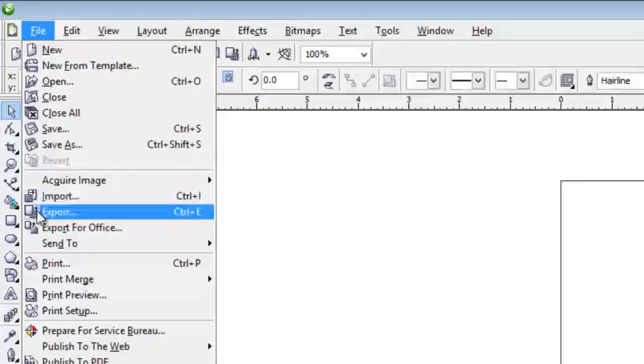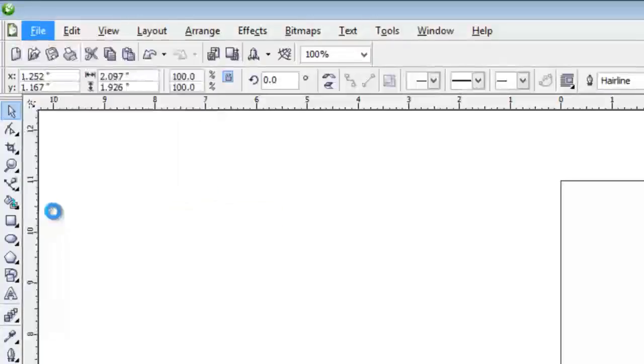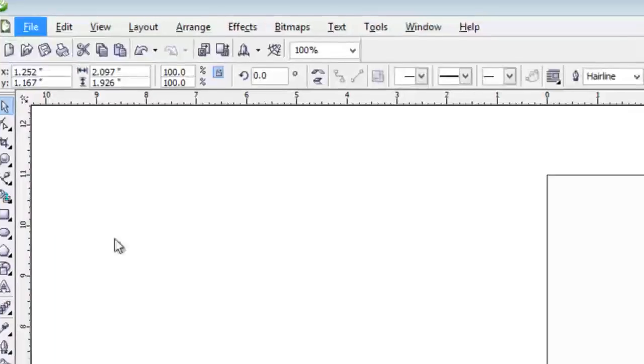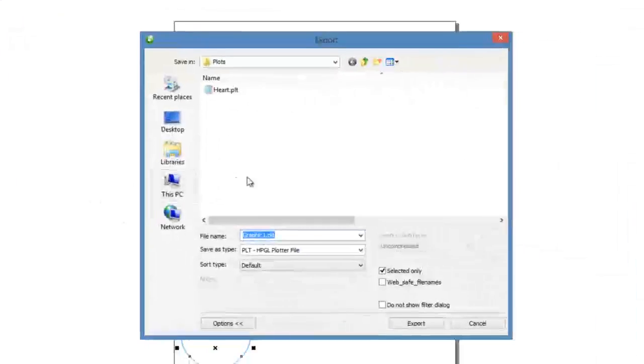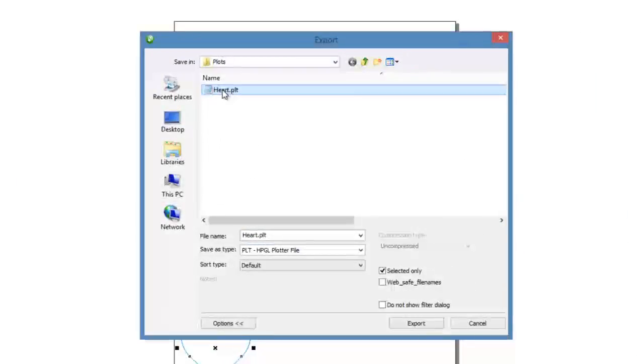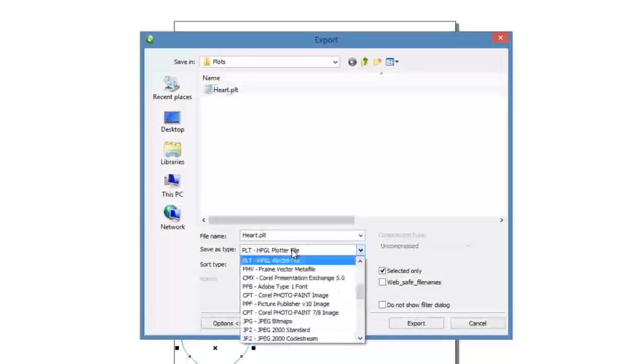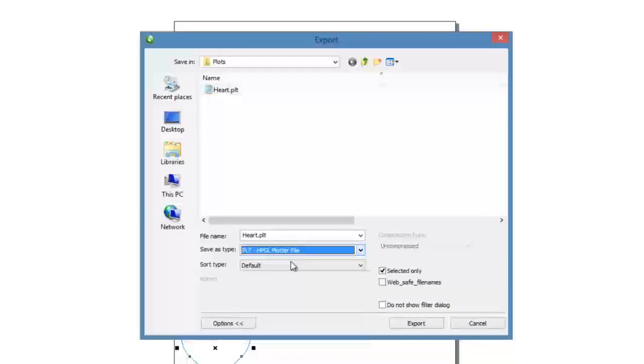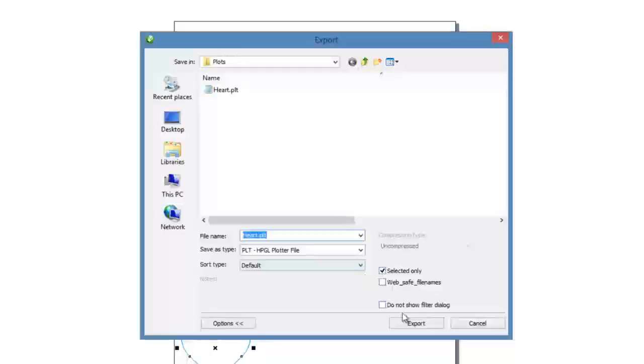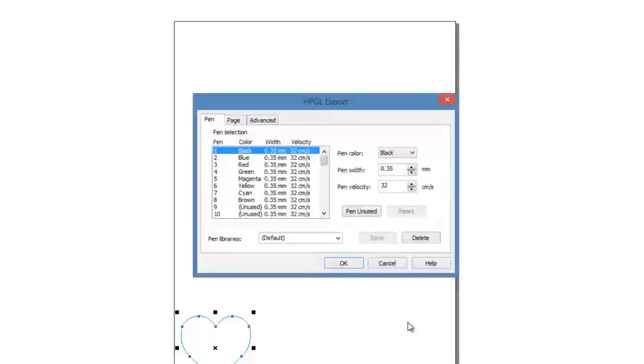Alright, now let's try to export this. So go File, Export, and put it in a location where you can find it again, and I've named this Heart. Make sure Selected Only is checked. Make sure your PLT HPGL plotter file is the Save As Type in the box, and then hit Export.